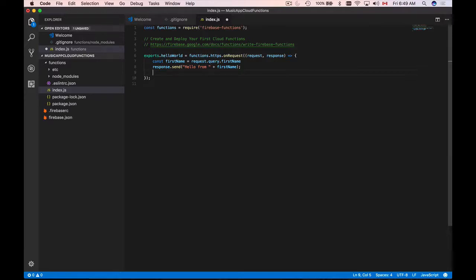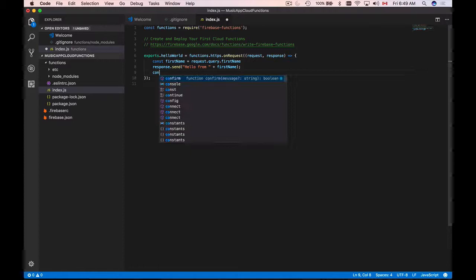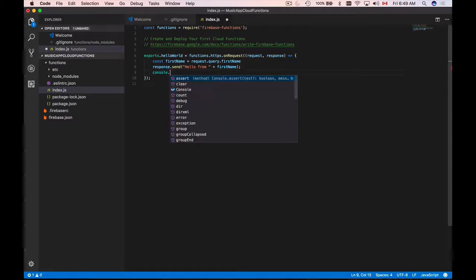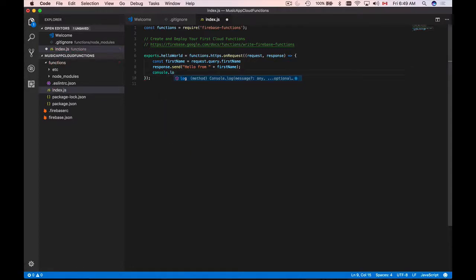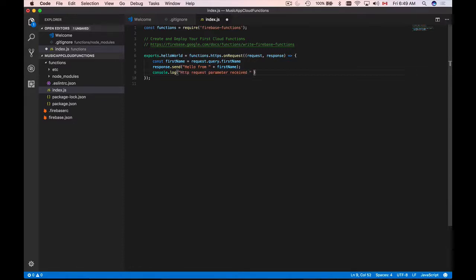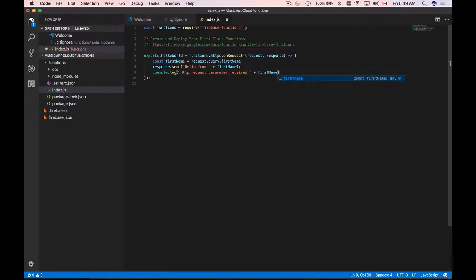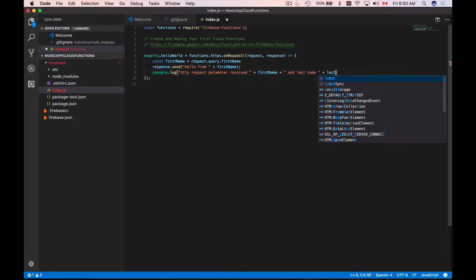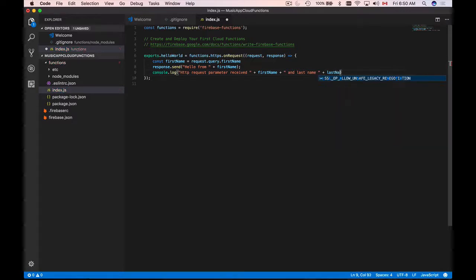To log your messages into a console you use console object and then log and then you provide a string, for example HTTP request parameter received and then we add first name plus and last name and we add last name like so.